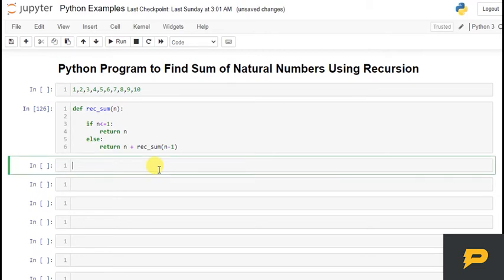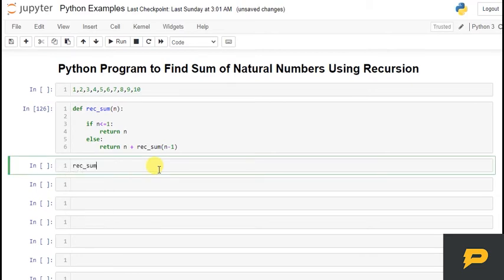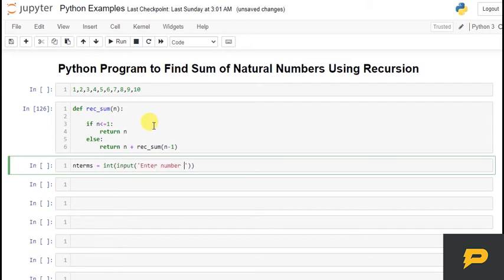So I am going to call it, let's say, recursive sum of... actually let me take the number of terms from user. So number of terms equals to input, enter number of terms.